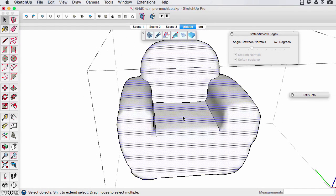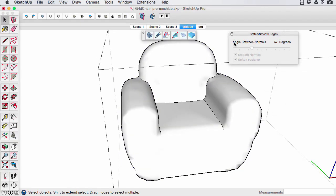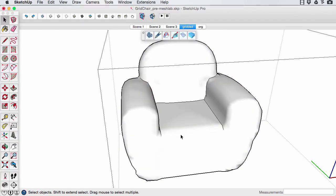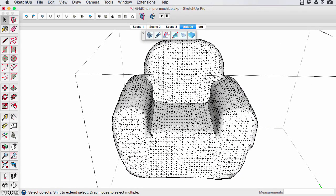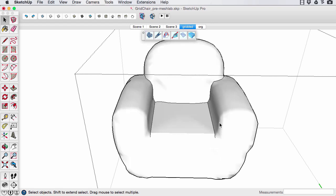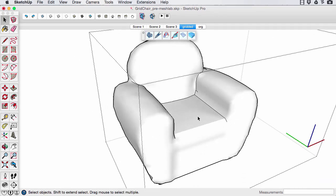To give the continuous surface some interior definition, select the softened edges you want to sharpen and use the Sharpen Soft Edges tool. This leaves a creased edge within the smooth surface.